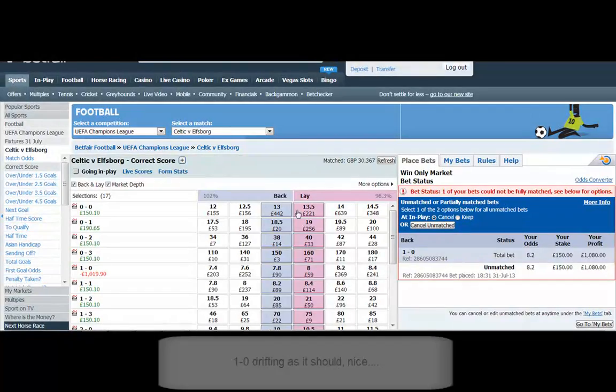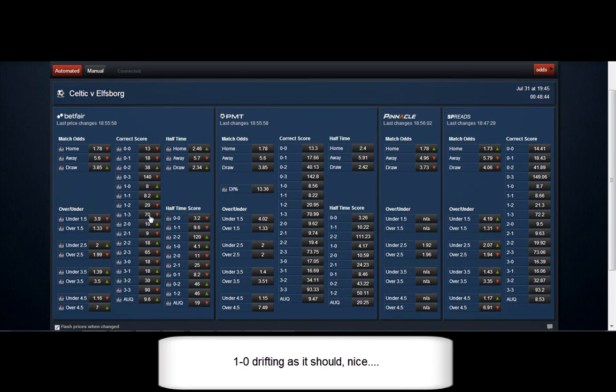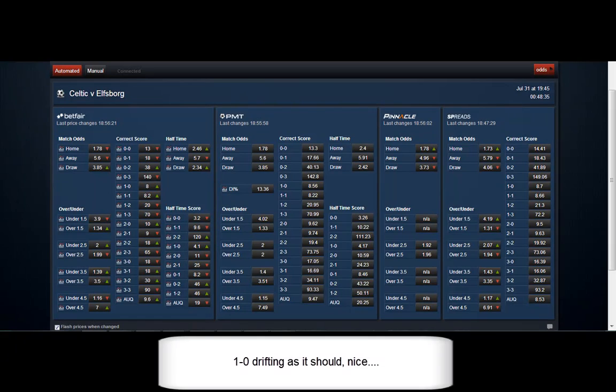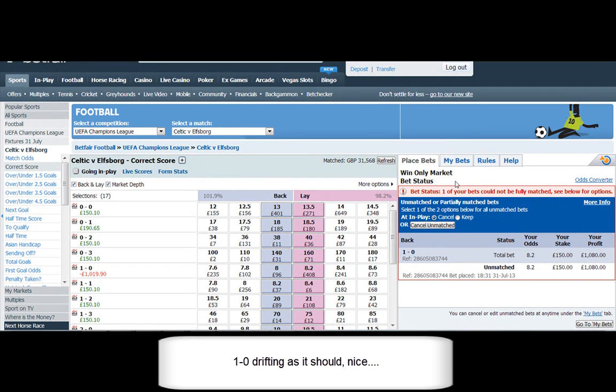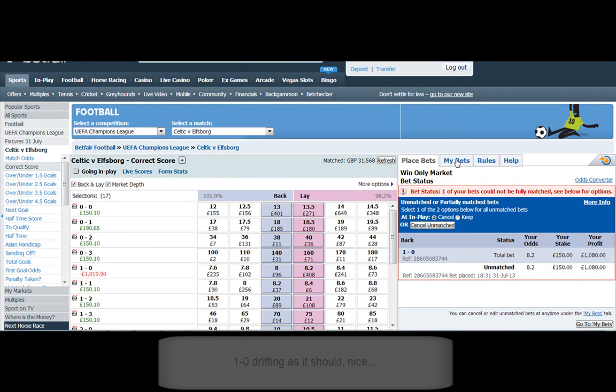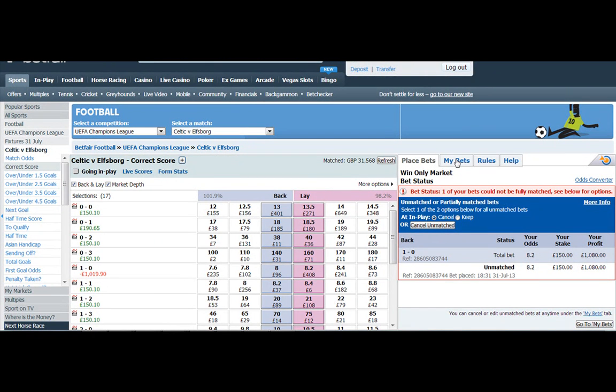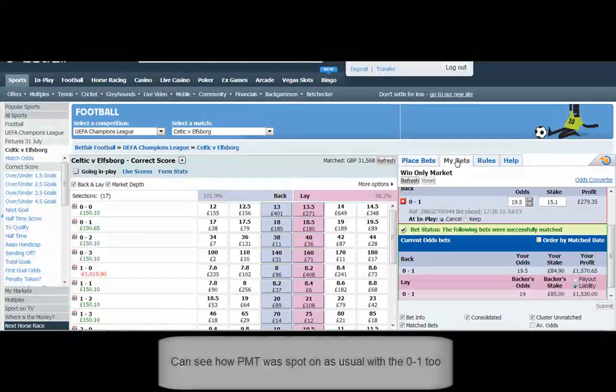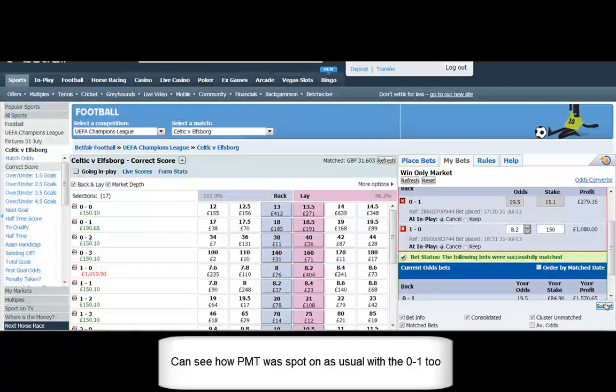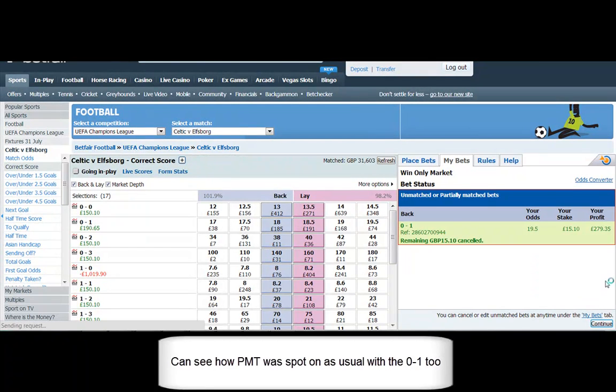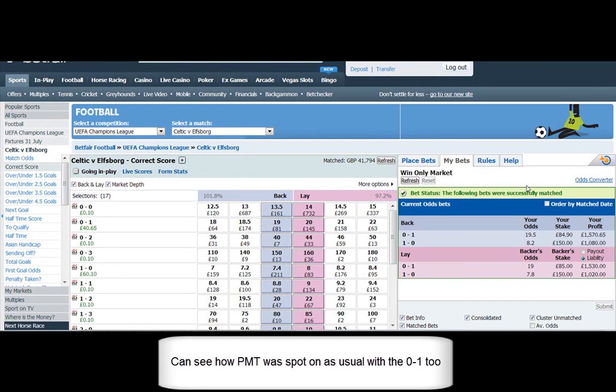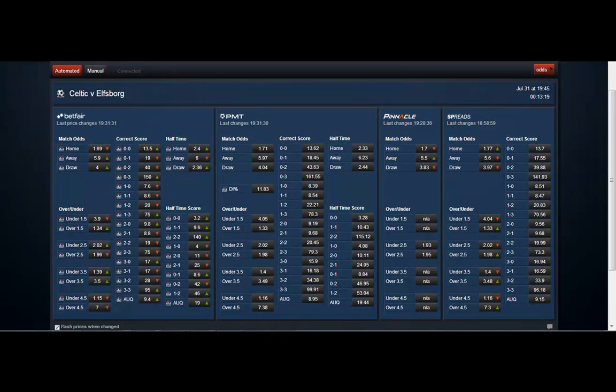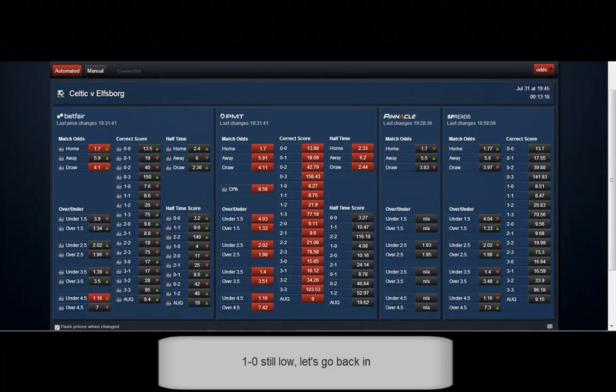So there we go, we're just waiting now, 1-0 drifting exactly as it should do. You've got a little green arrow there just showing that the last price's direction has moved up a tick. Now we're sitting at 8.2, got 96 pounds ahead of us at 8, so we've got a little bit of a cushion. I'm going to cancel the 19.5 because that doesn't look like that's going to be taken, that's not going to jump out. And there we go, we've got 40 on 0-1, we've got 60 on 1-0.